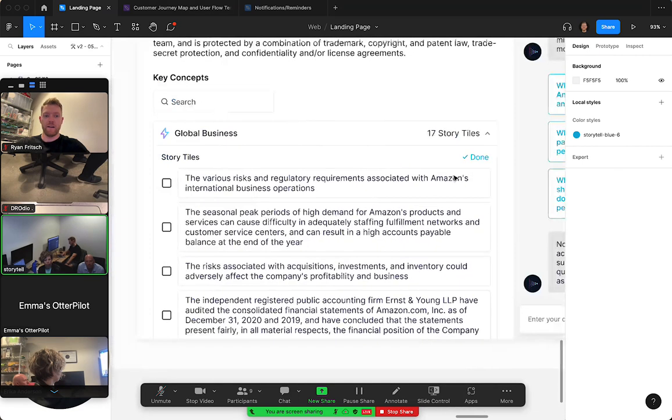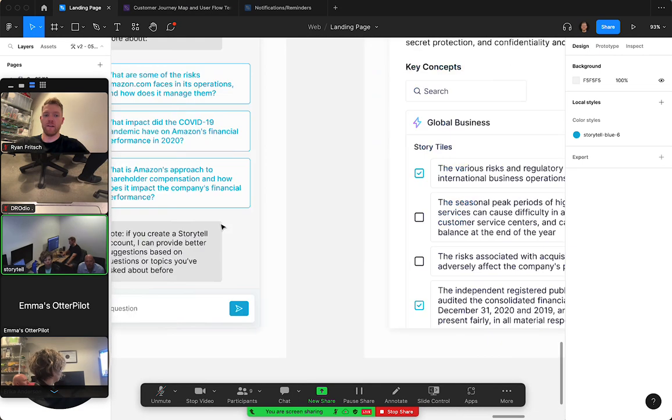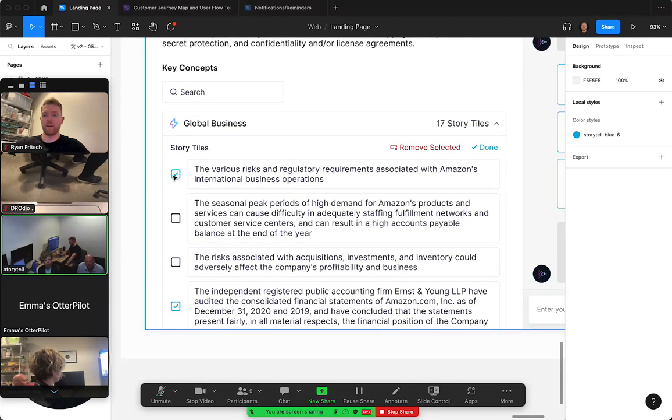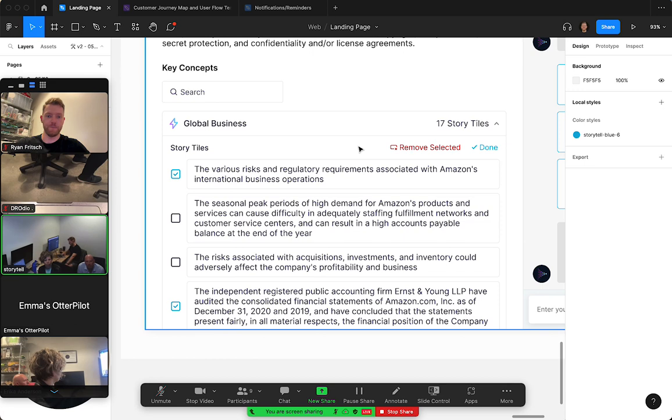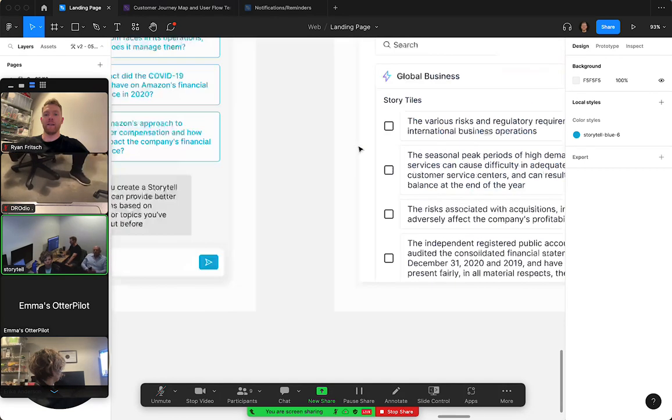The checkboxes would pop open to the left of each one, and then you can maybe select one or two and then remove them from the key concept right here. Something we still want to add is for each one of these key concepts...